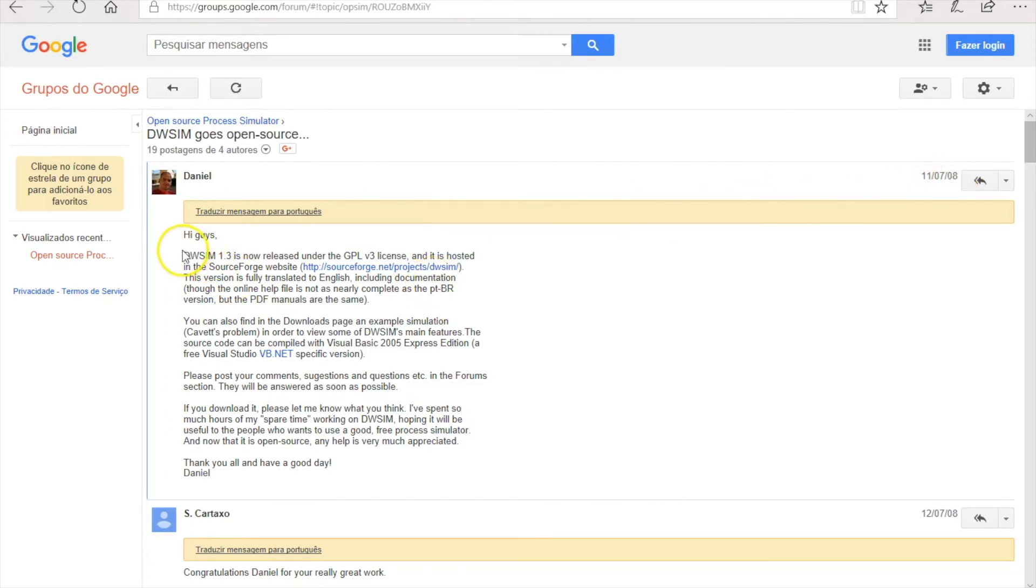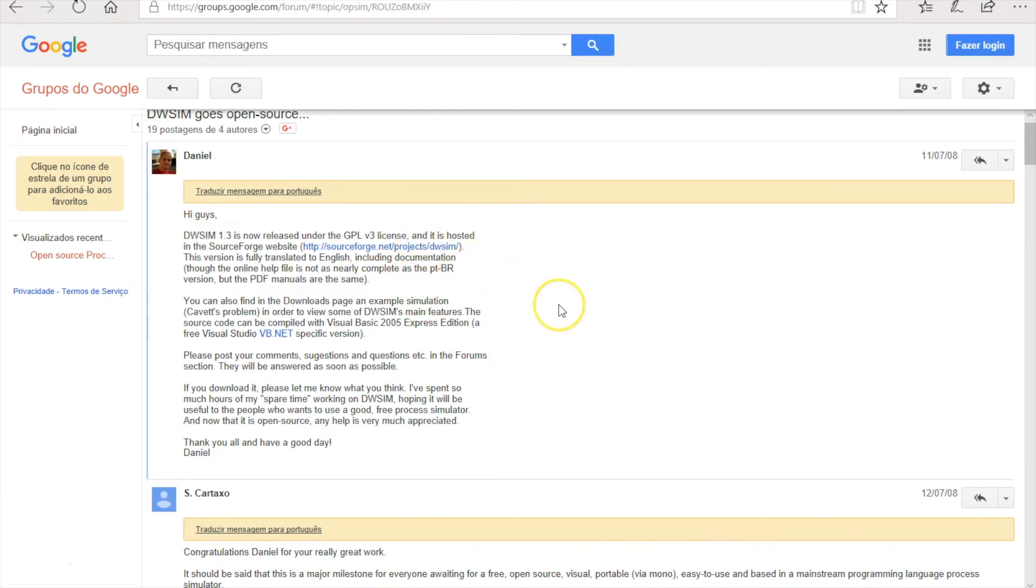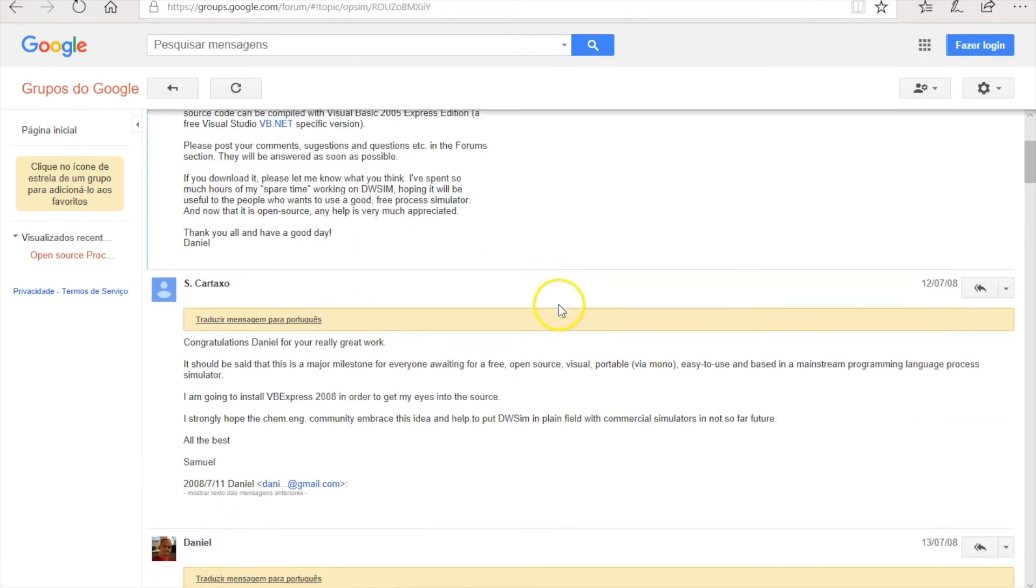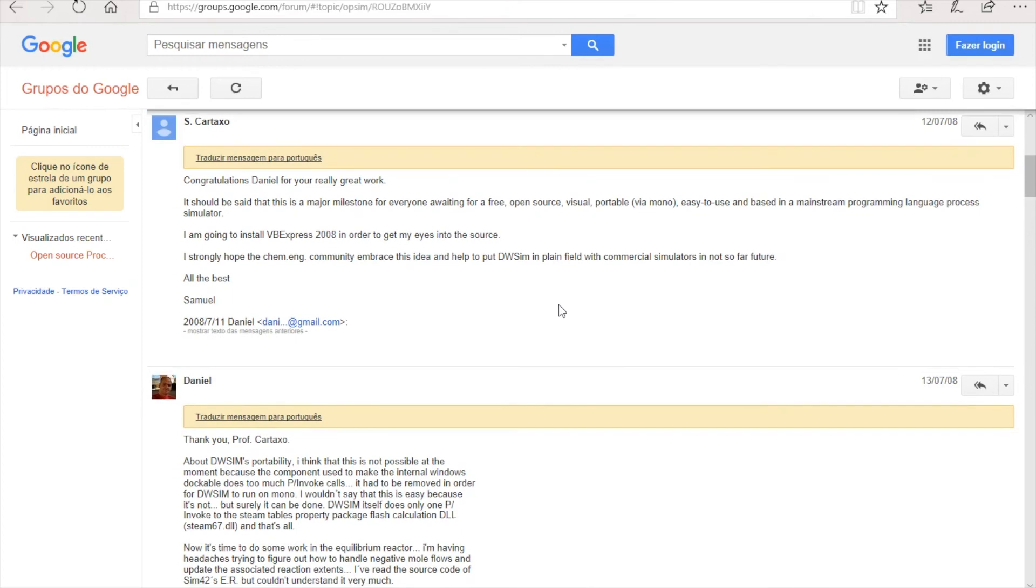In 2008 I released DWSIM 1.3 under the GPL v3 license, which is an open source license. I had to translate DWSIM from Portuguese to English using Google Translator and it was a little messy at the time, but it worked quite nicely.